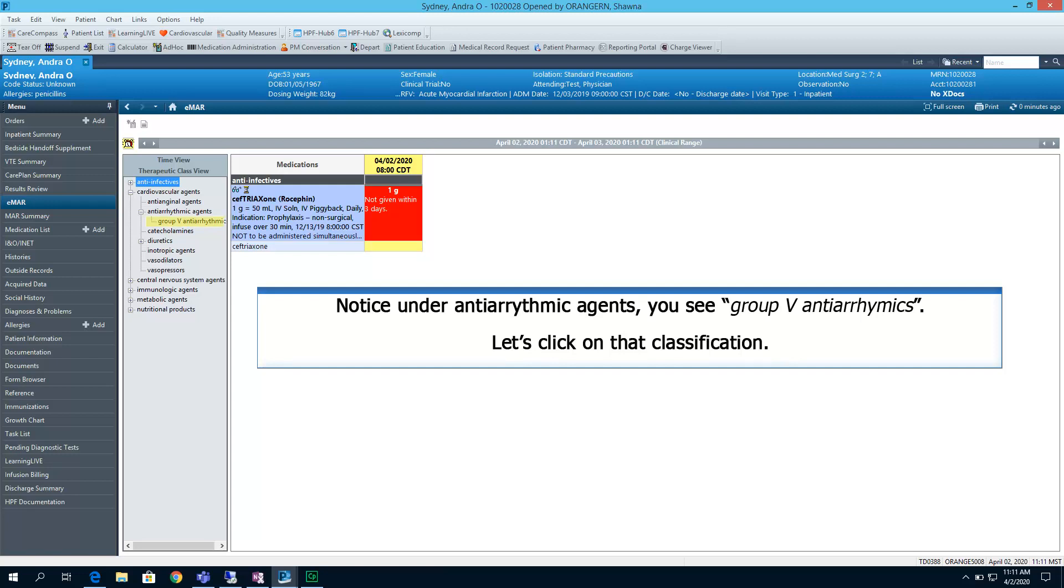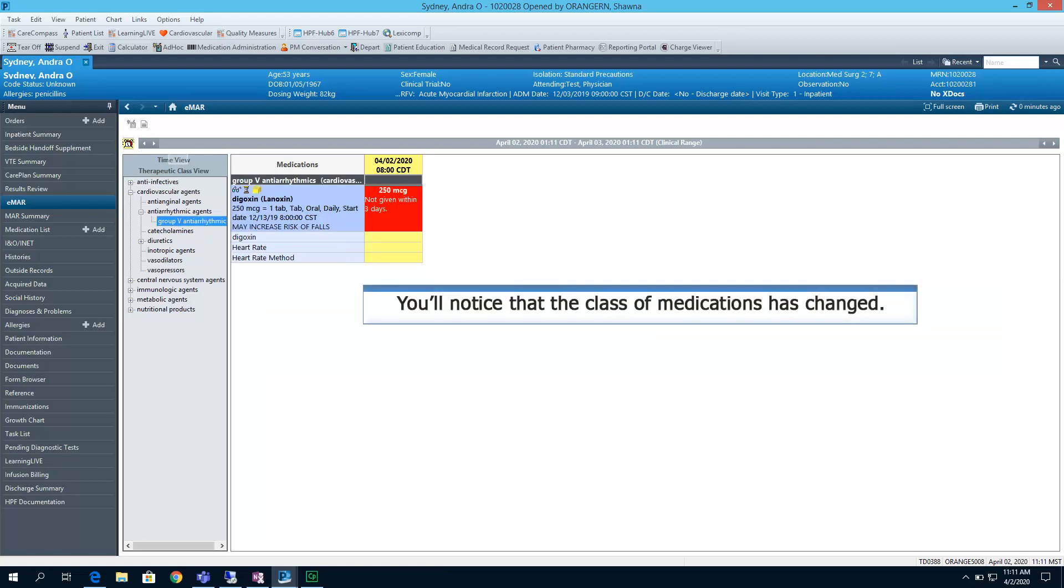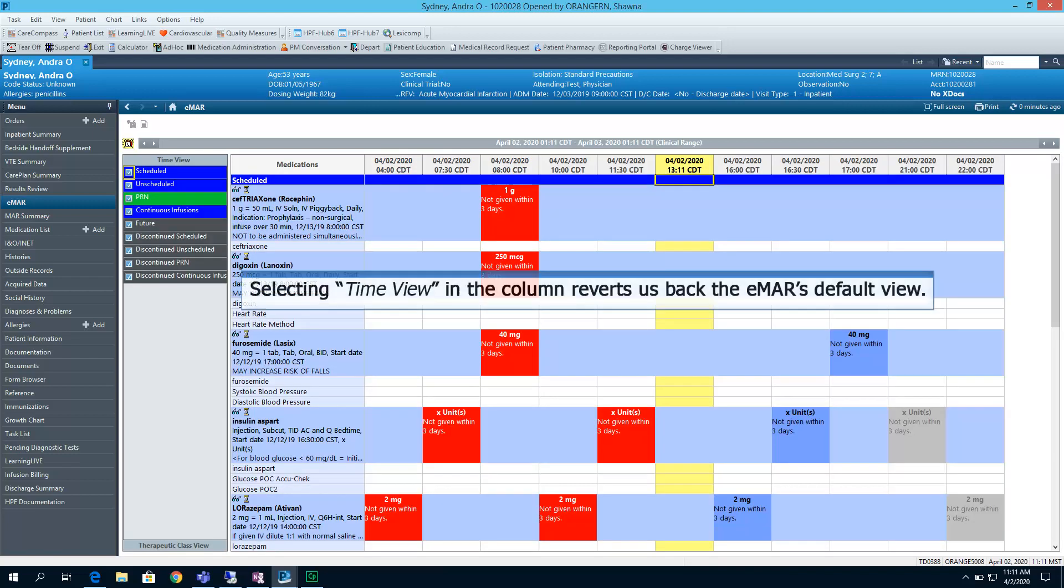Notice under anti-arrhythmic agents, you see group 5 anti-arrhythmics. Let's click on that classification. You'll notice the class of medications has changed to reflect the group 5 anti-arrhythmics that are ordered on the patient. Selecting the time view in the column reverts us back to the EMAR's default view.